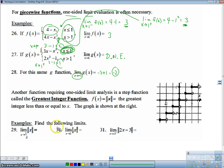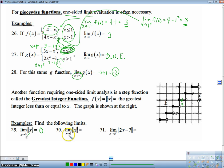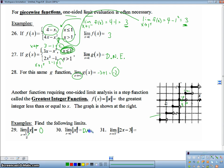Another function that behaves like a piecewise function is the greatest integer function, which also requires one-sided limit analysis. It's a step function — it means the greatest integer less than or equal to x. For the limit as x approaches one-half, we can see the value is zero, and direct substitution confirms: the greatest integer of one-half is 0. At x equals 1, approaching from the left gives 0 and from the right gives 1. Since these two limits are not the same, this limit does not exist.